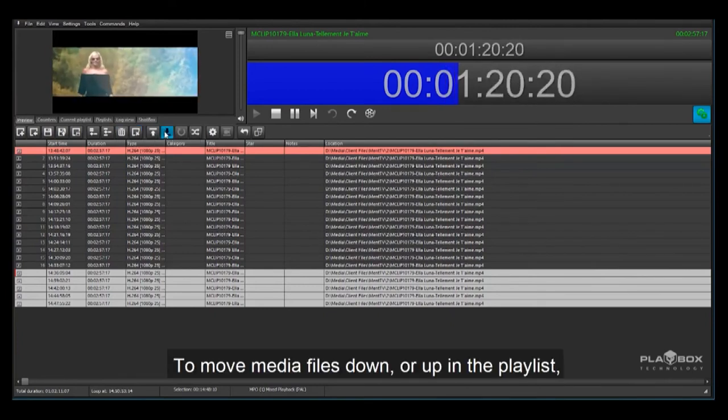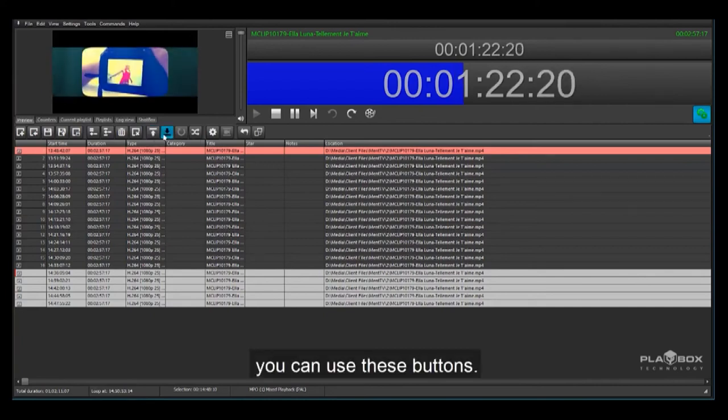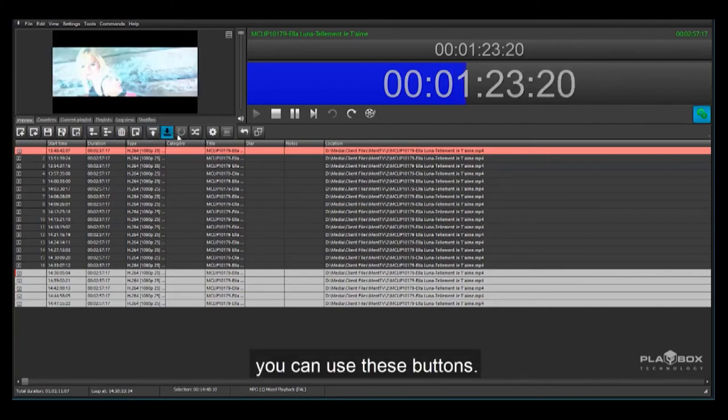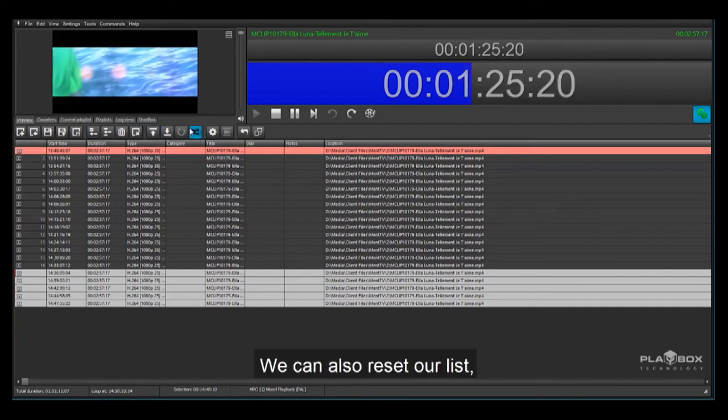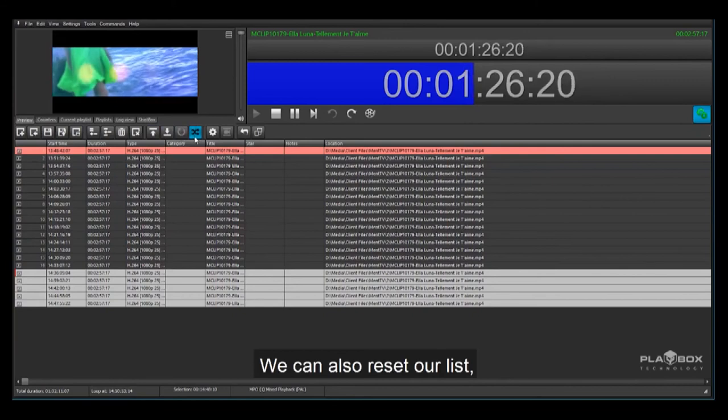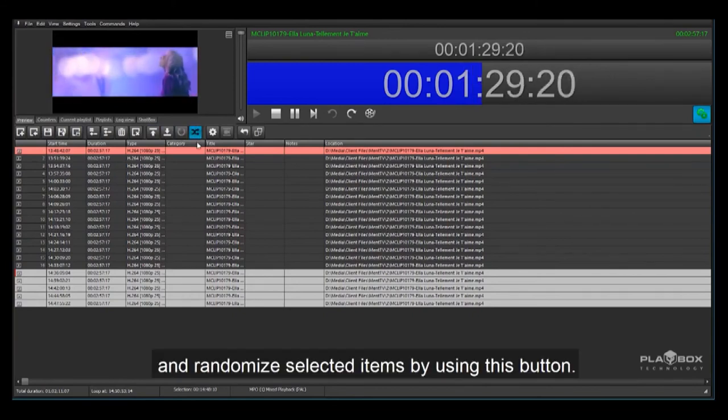To move media files down or up in the playlist you can use these buttons. We can also reset our list and randomise selected items by using this button.